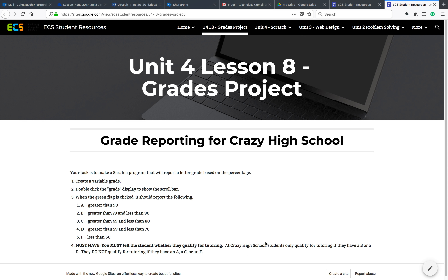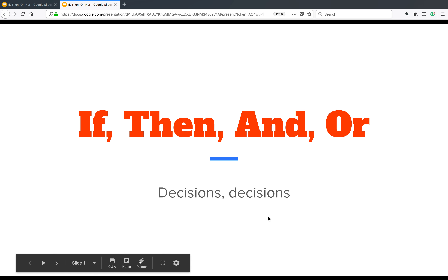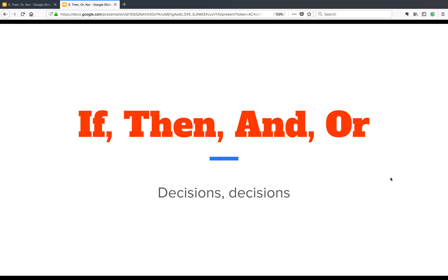You saw us use some ands and some ors in there. I want to take a little bit of time to talk about, in a computer sense, what if, then, and and/or statements are. It's really important to understand that to get this lesson.